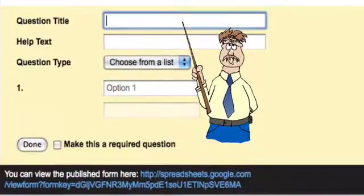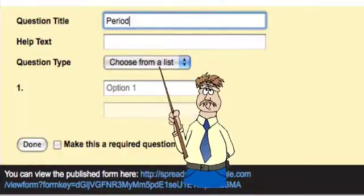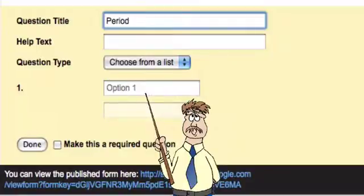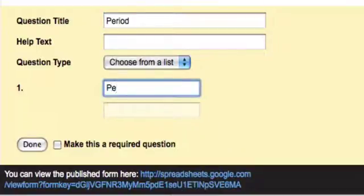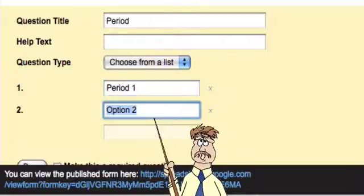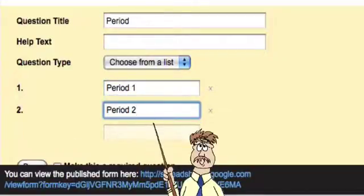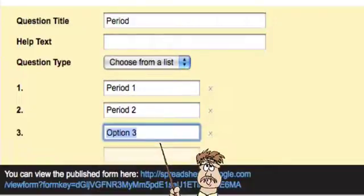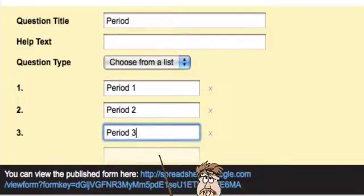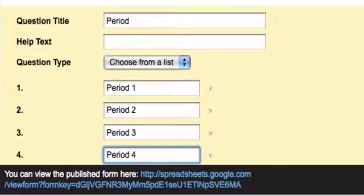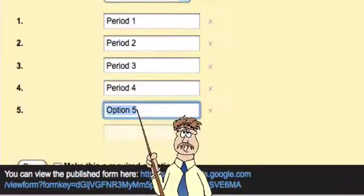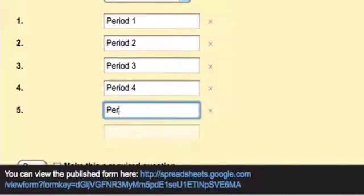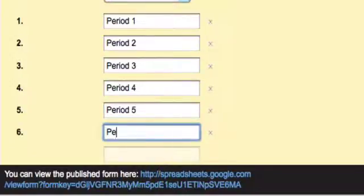I'm going to put period and choose from a list. My first one is going to be period one. Then I click down below and period two, period three, period four, period five, period six.